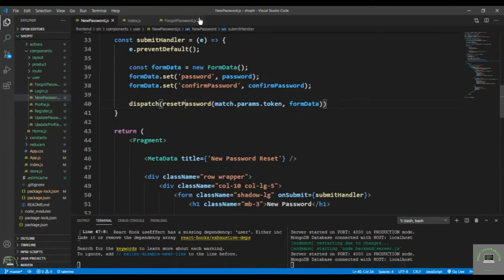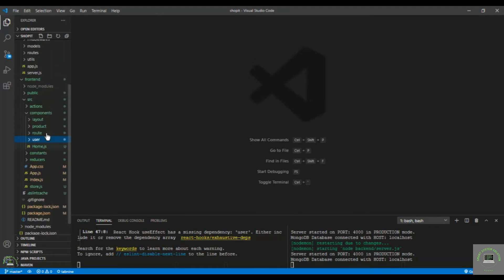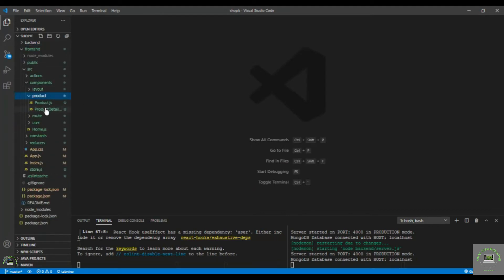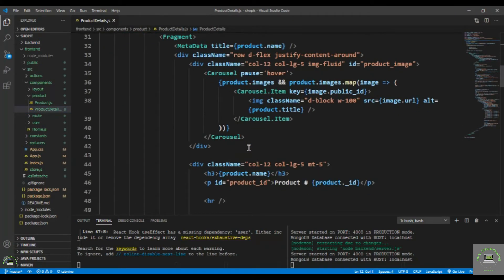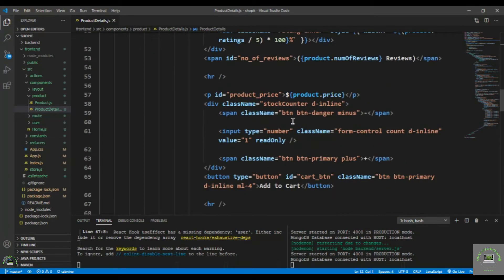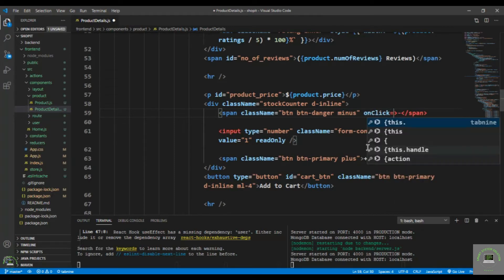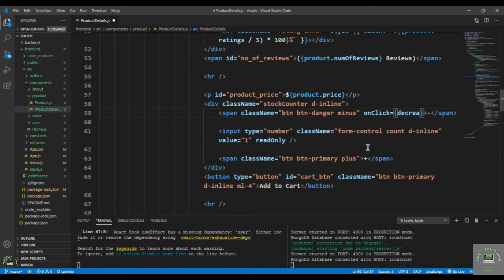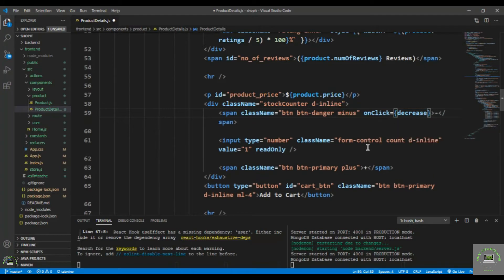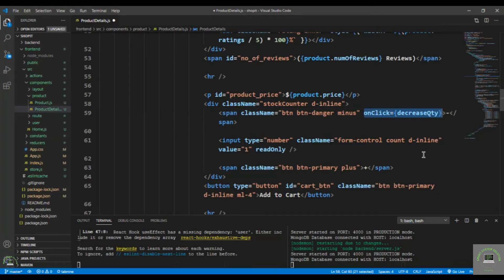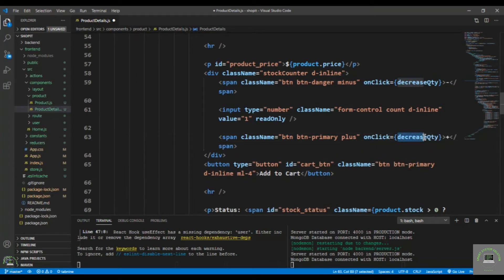Let's go to VS Code. I'll close all previous files and go to my product details page, because that's where I have the buttons. I have two buttons — minus and plus. On the minus button I'll add an onClick event to call decreaseQty, and on the plus button I'll call increaseQty.